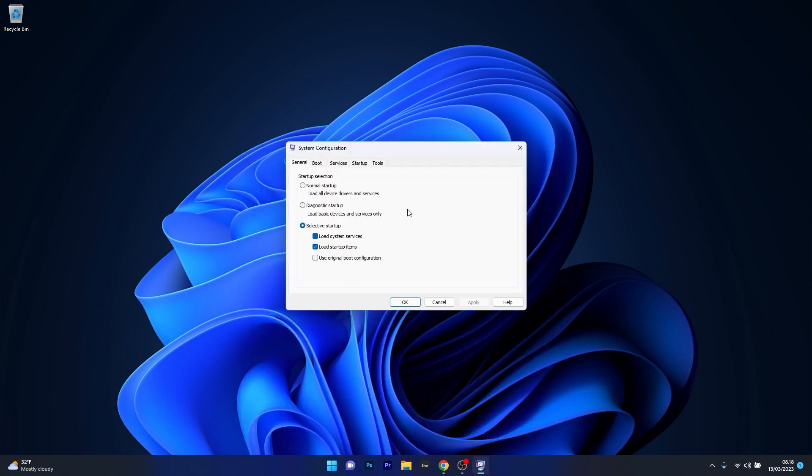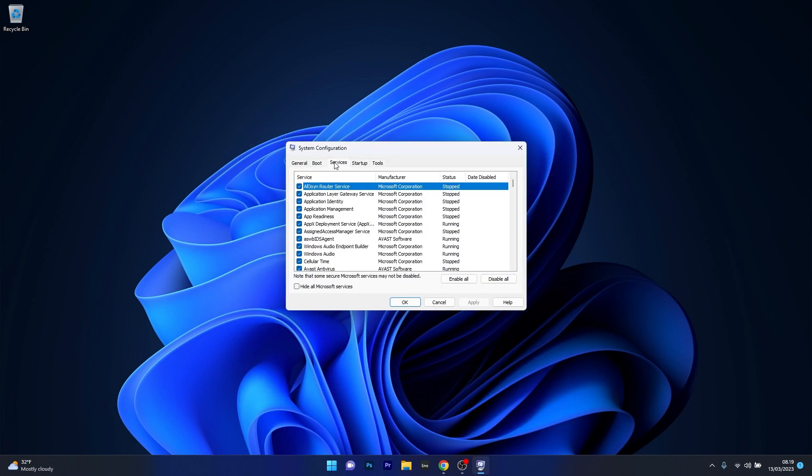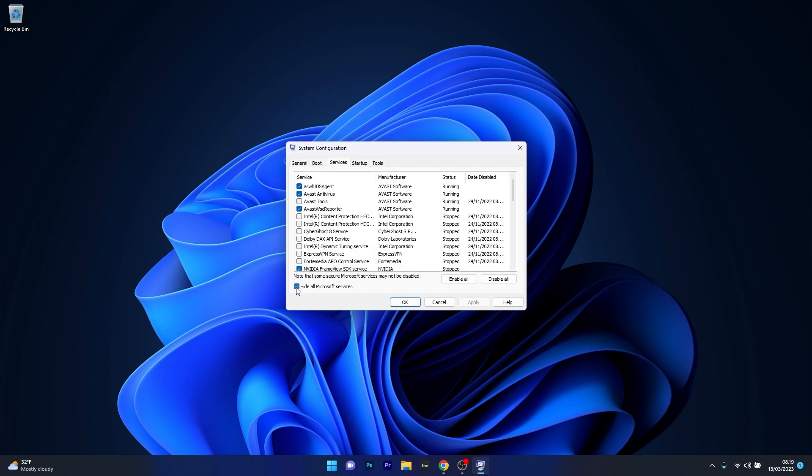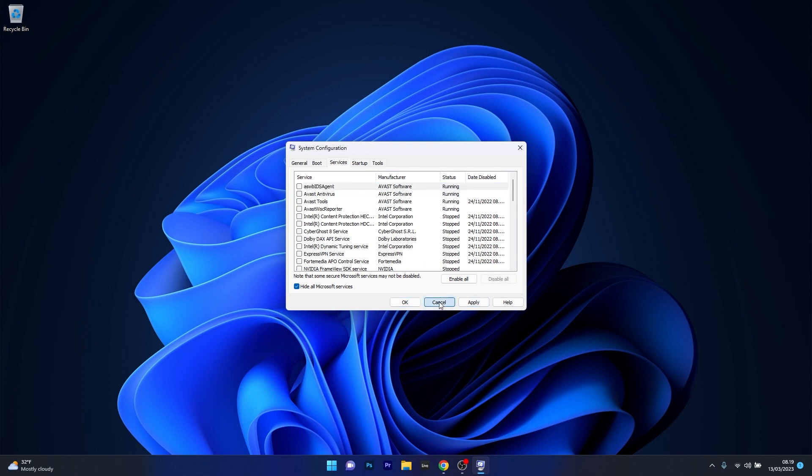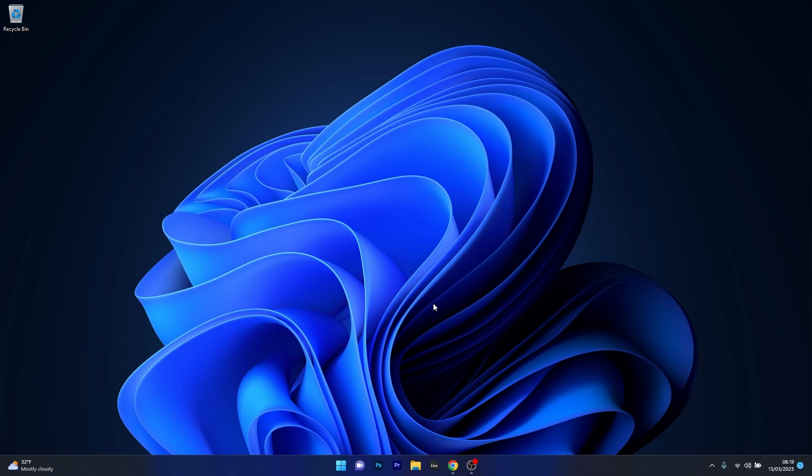Navigate to the Services tab and tick the box next to Hide all Microsoft services. Click on the Disable all button then press Apply and OK to save the changes. Restart your computer and check if the problem still persists.